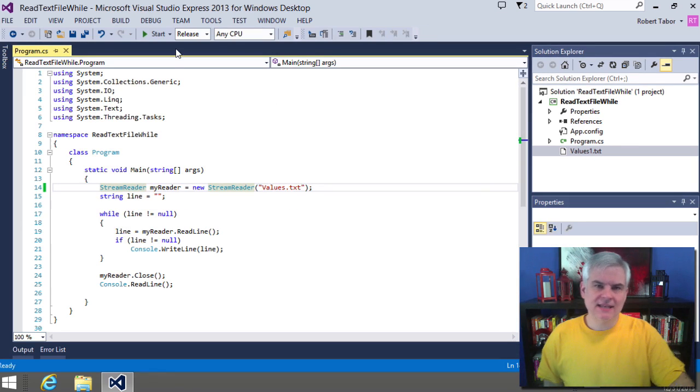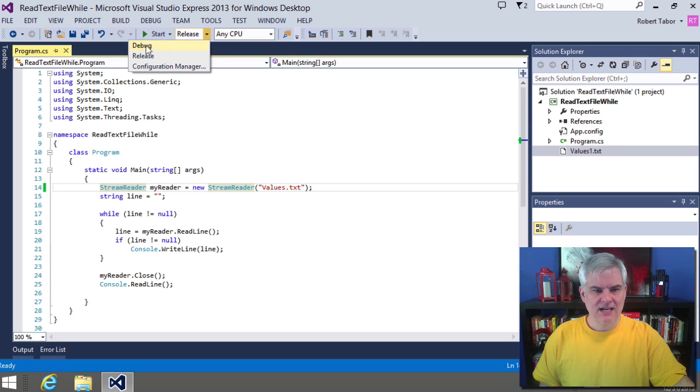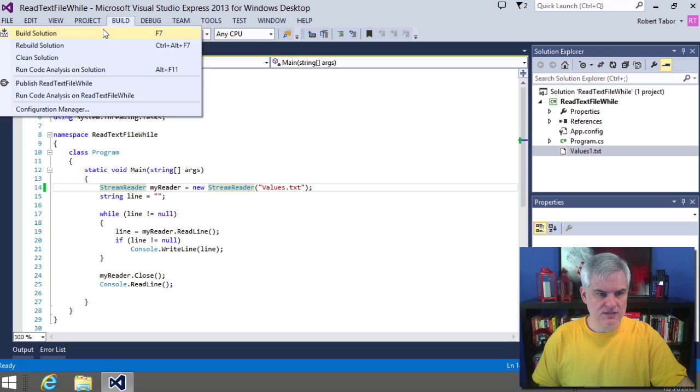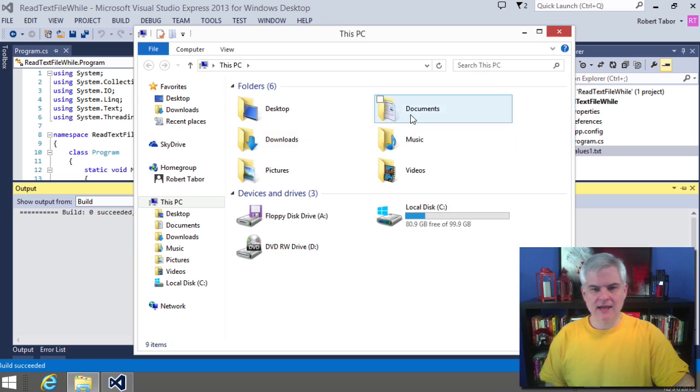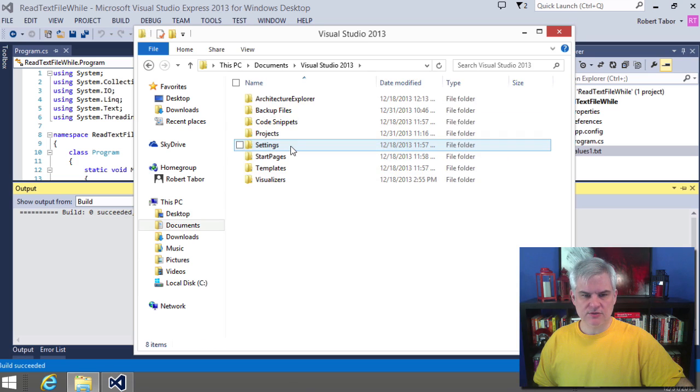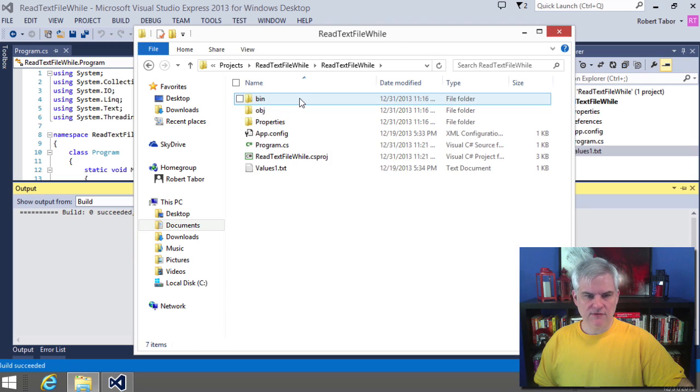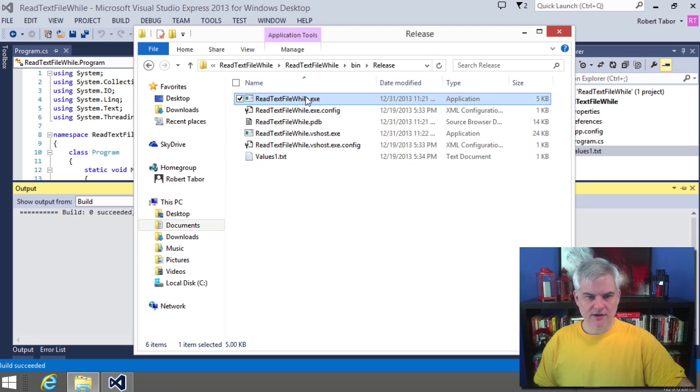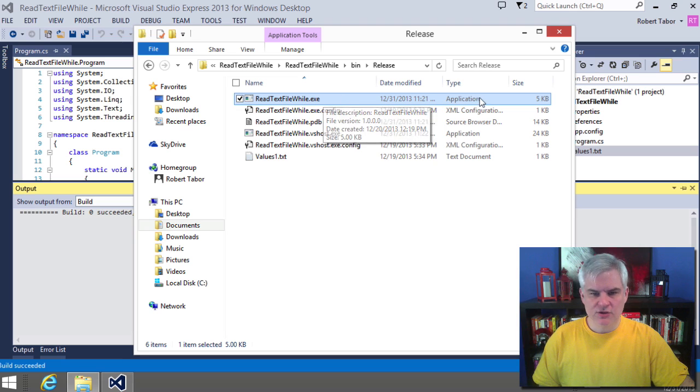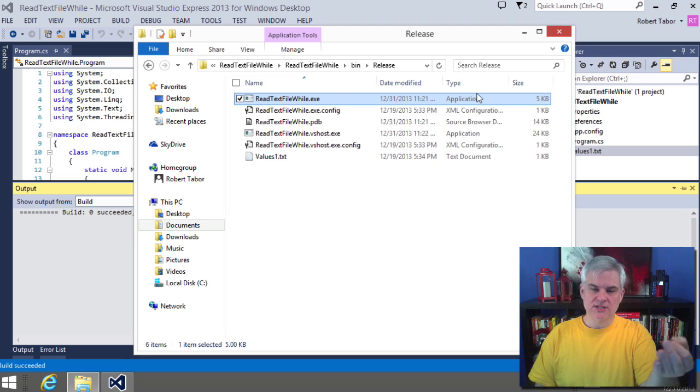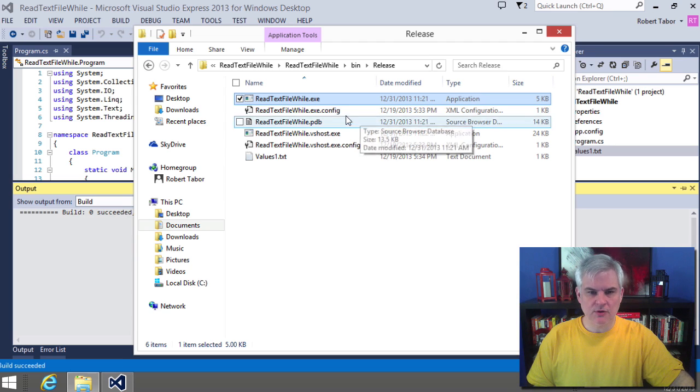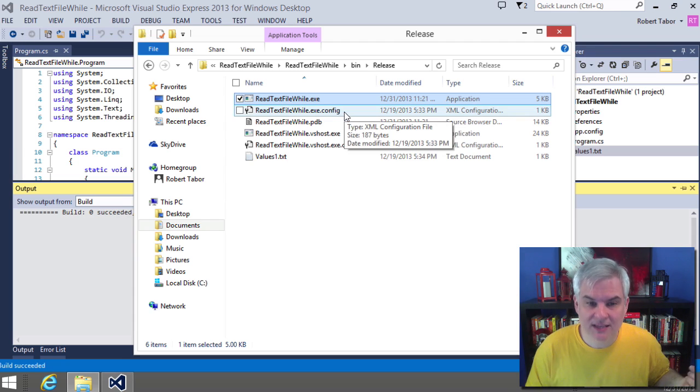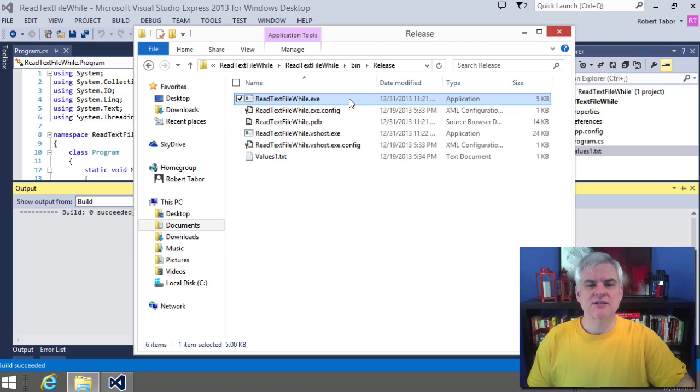Well, remember the technique that we used several lessons ago whenever we created a release version of our application? You want to make sure that to choose the release configuration and then choose the build, build solution. And then what we want to do is open up Windows Explorer and confirm that we actually have a release, a bin slash release folder. So we'll go to Visual Studio 2013 projects, ReadTextFileWhile, look in the project folder, in the bin folder, then in the release folder. And we can see here we have both our .exe file, our application, as well as the values1.txt file. So when I double click the .exe file, and make sure you're working with the application. Sometimes Windows Explorer is set up to not display common file types, the extensions for common file types. So it might leave off the .config, and then you think you're clicking on the ReadFileWhile.exe when you're really just opening up the XML configuration file. All right, I've done that before.